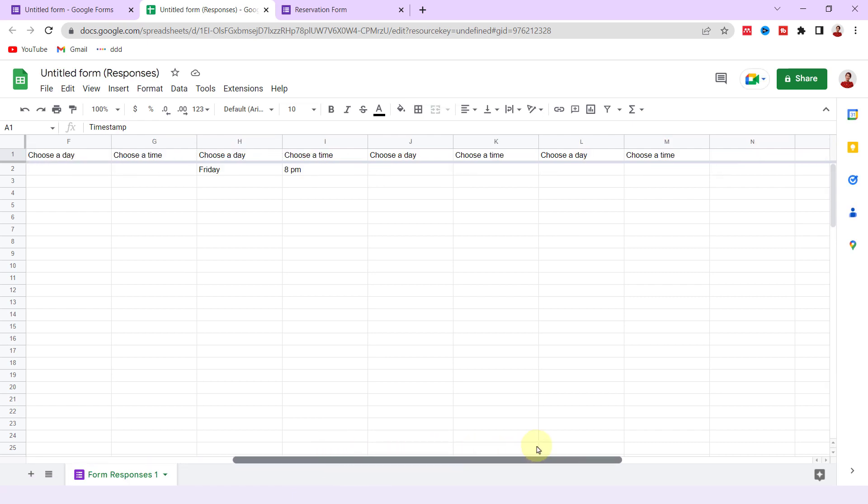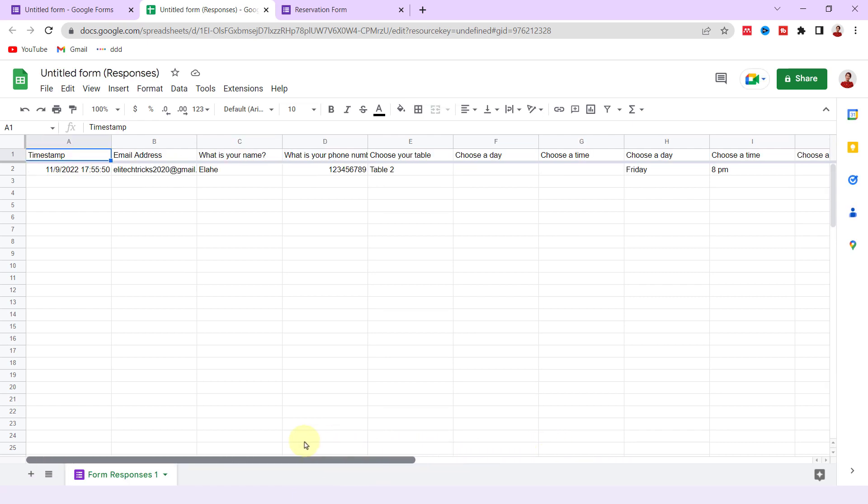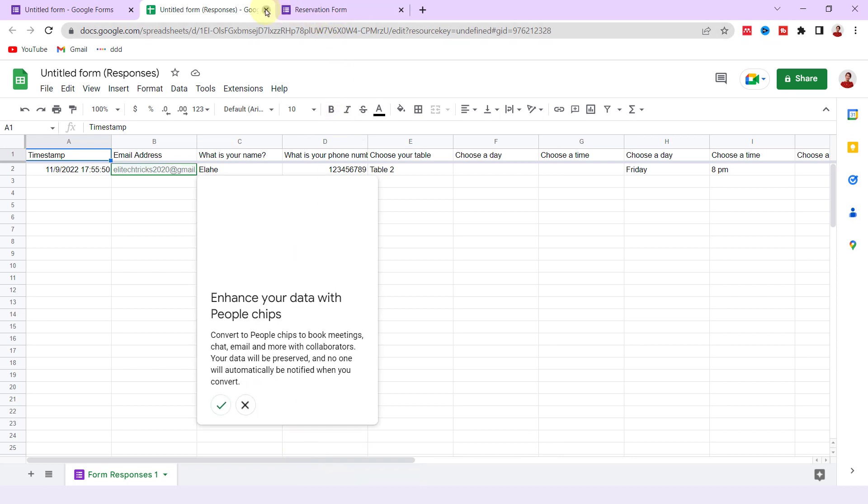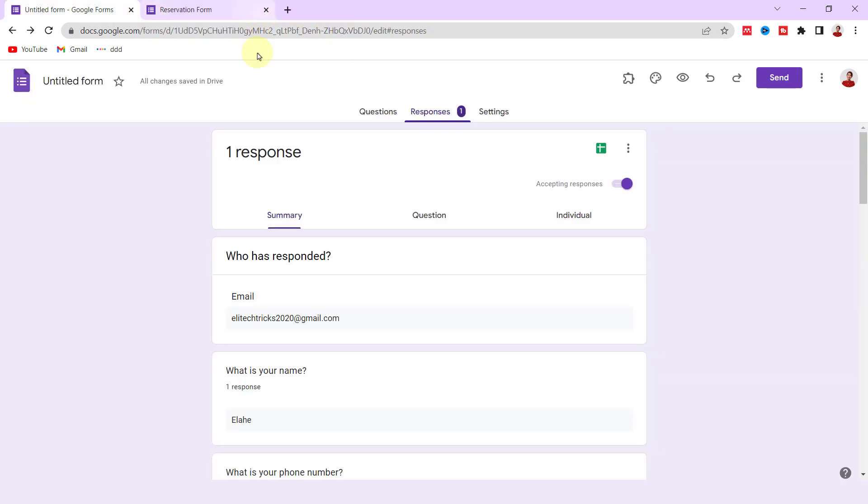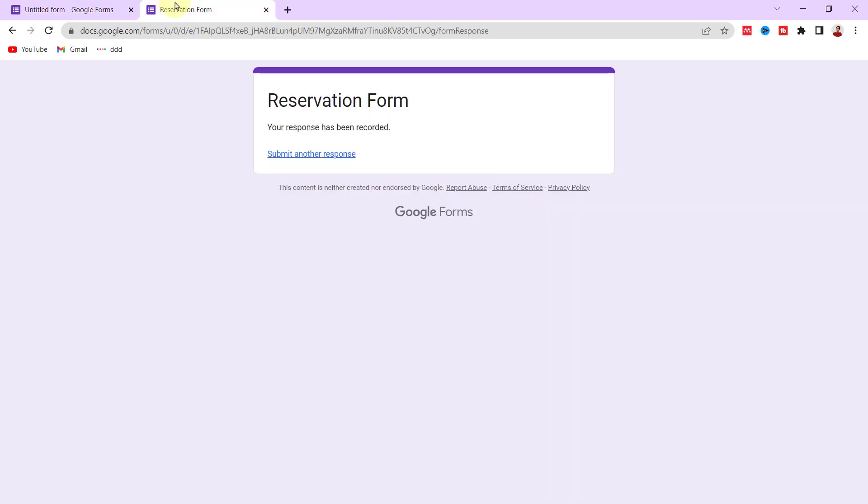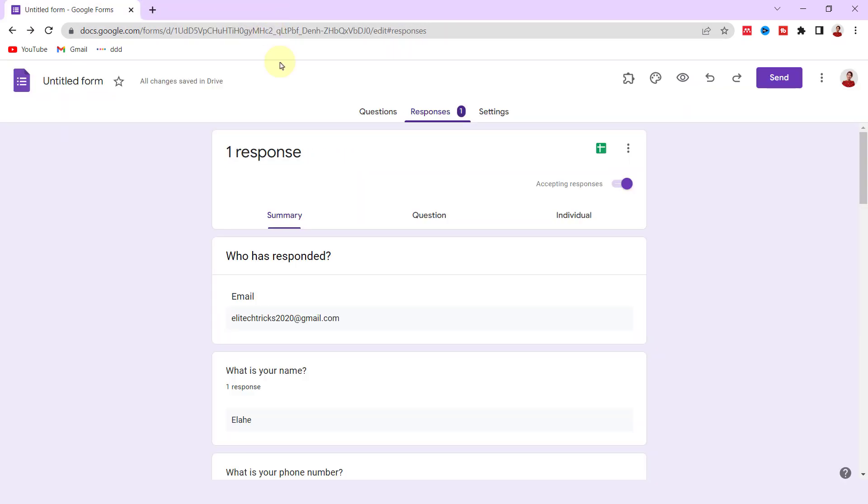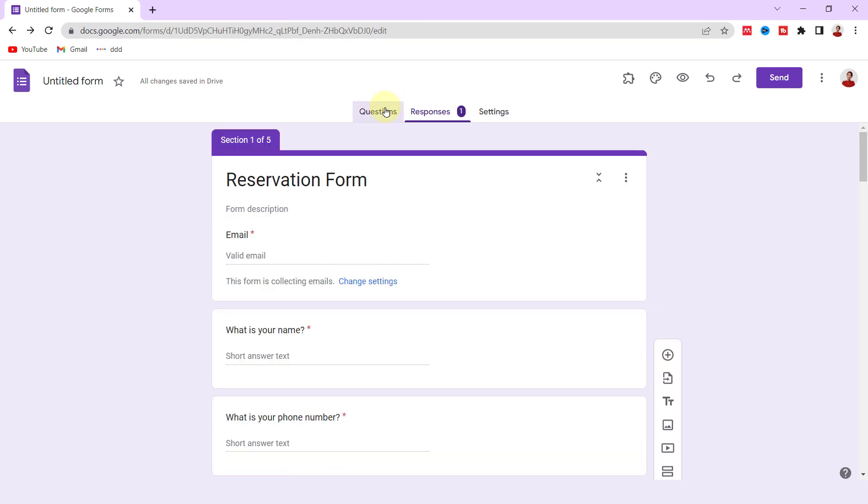The last step is installing the Choice Eliminator Light add-on. This add-on helps you to eliminate options from a multiple choice, dropdown, or checkbox type of question, but it works better with dropdown answers. In the case of my form, when respondent chose a time for one of these days and submitted, the following respondent shouldn't see the chosen time anymore.